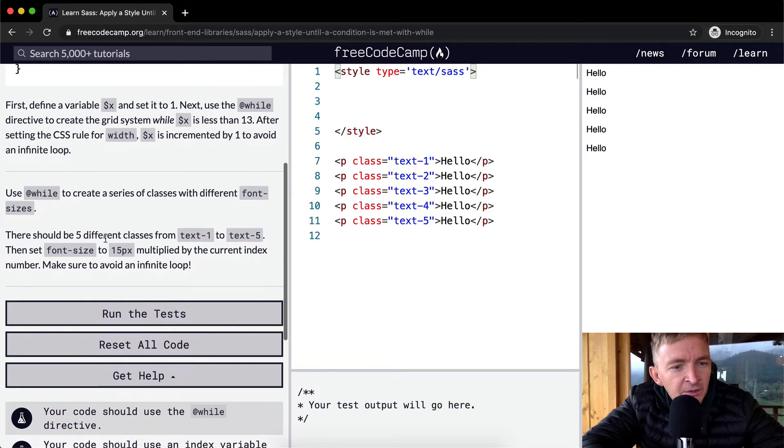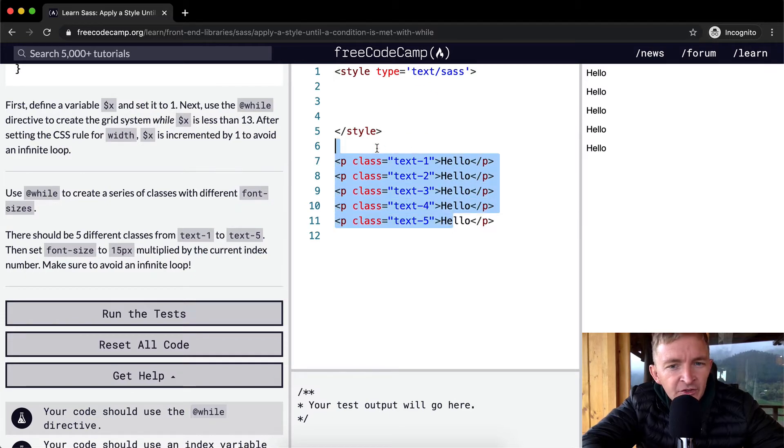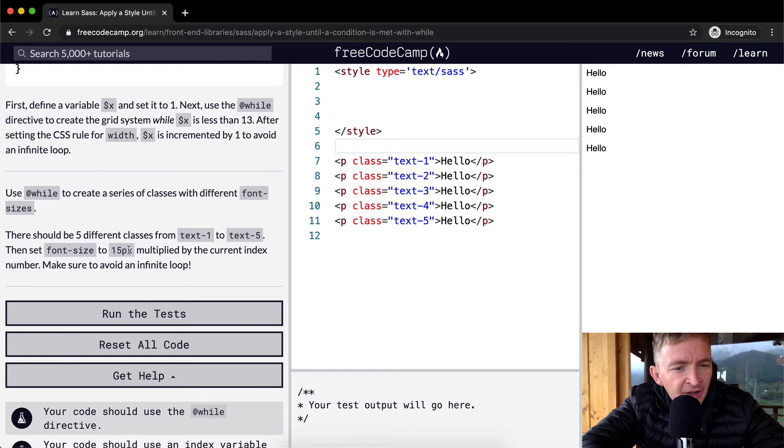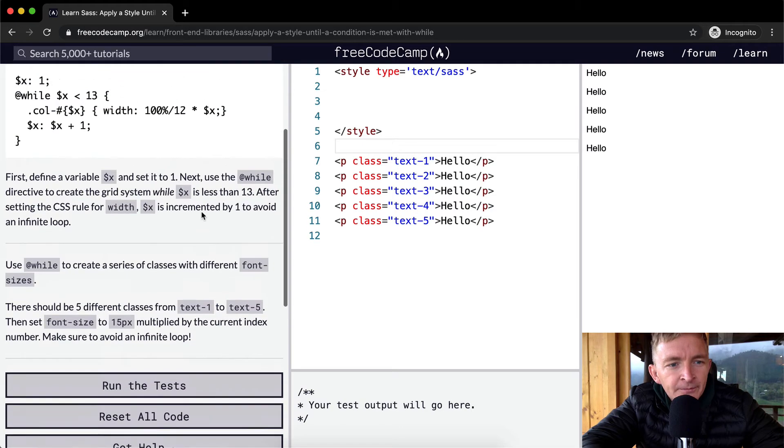There should be five different classes for text 1 through text 5. Then set the font size to 15 pixels multiplied by the current index number. Make sure to avoid an infinite loop.